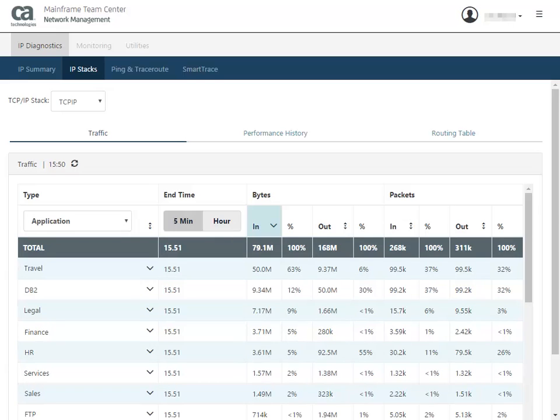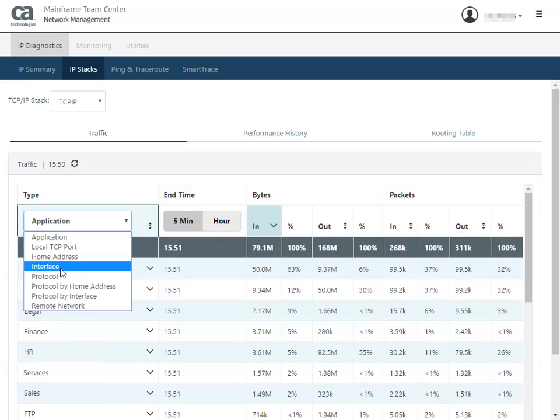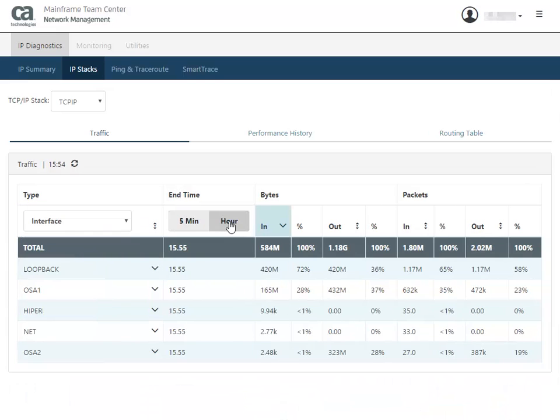Now, let's look at a different traffic type. In this case, you want to view information about interfaces in the last hour. Click the Type drop-down menu and select Interface. This example shows the total traffic for these interfaces in the last hour.